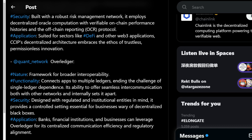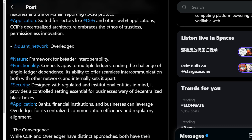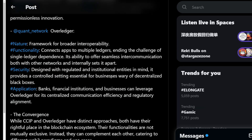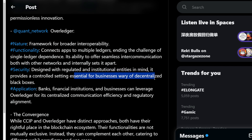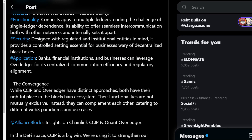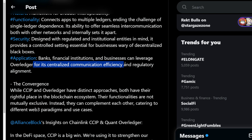Quant's Overledger — a framework for broader interoperability. Its functionality connects apps to multiple ledgers, ending the challenge of single-ledger dependence. Its ability to offer seamless intercommunication both with other networks and internally sets it apart. Security is designed with regulated and institutional entities in mind, providing a controlled setting essential for businesses wary of decentralized black boxes.